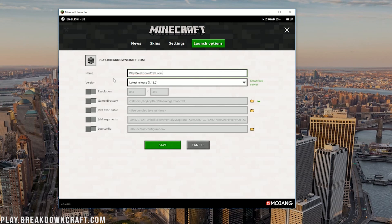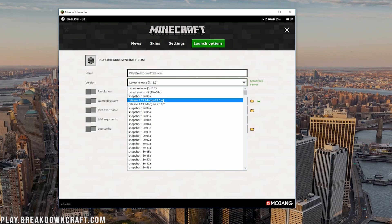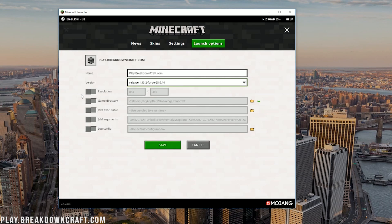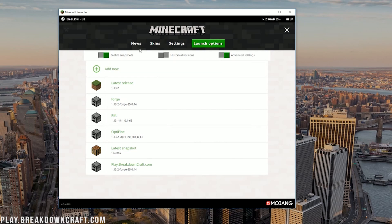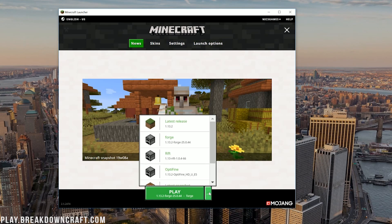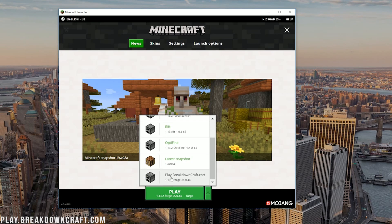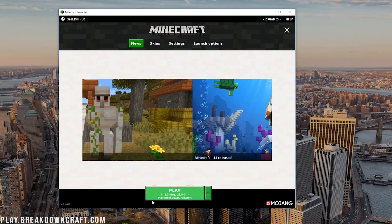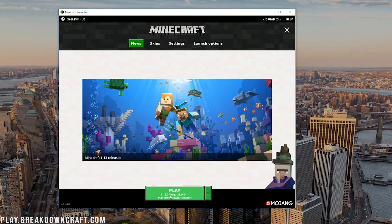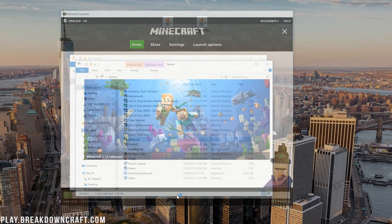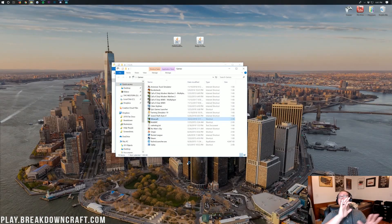After naming the profile, click next to 'Version' and select the release labeled '1.13.2-forge' — if there are multiple, pick the one with the higher number at the end. Optionally adjust your resolution, then click Save. Back on the main screen, click the green arrow next to Play, select your Forge profile, confirm it shows '1.13.2-forge' under the play button, and click Play.